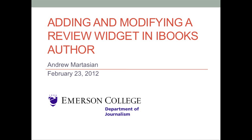This walkthrough will teach you to insert a review widget in iBooks Author, as well as how to modify the various question types. To do this, you will first need an up-to-date copy of iBooks Author, which can be downloaded for free from Apple's website. You will also need a Mac operating system.